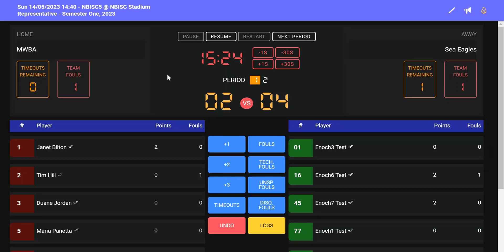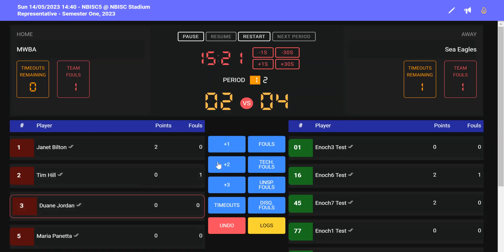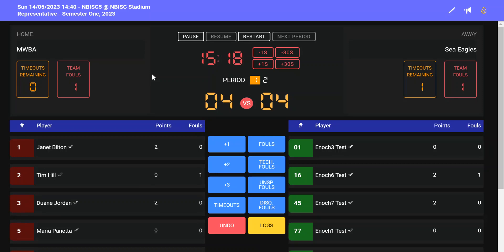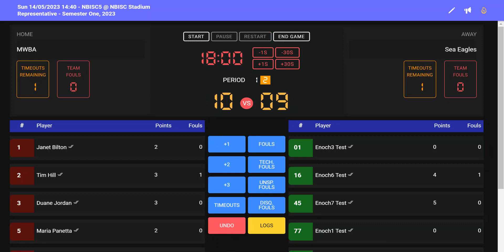You may need to pause the clock for time outs depending on what competition you are playing. You can always ask a referee if the clock stops for time outs. Once the timeout is finished, you can resume and continue to add points. If you make an error at any time, you can click the undo button. Please note that this only undoes the last action and no further.